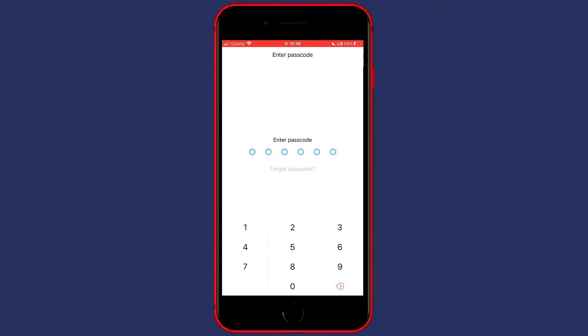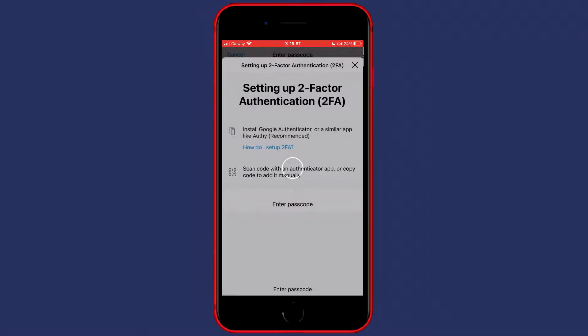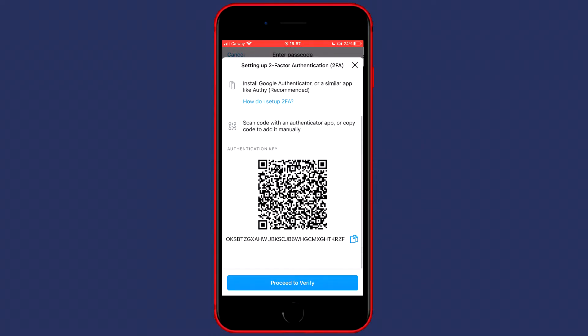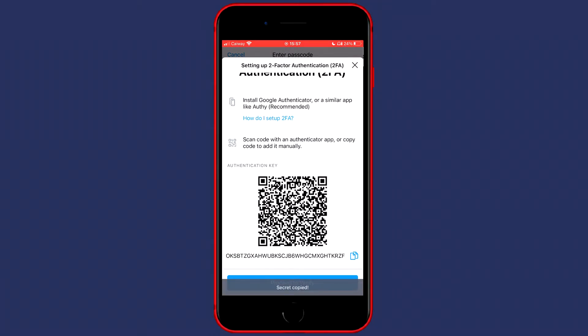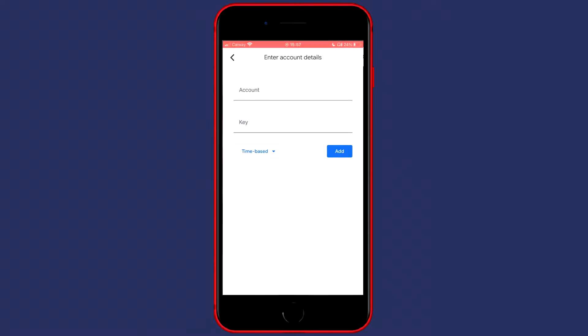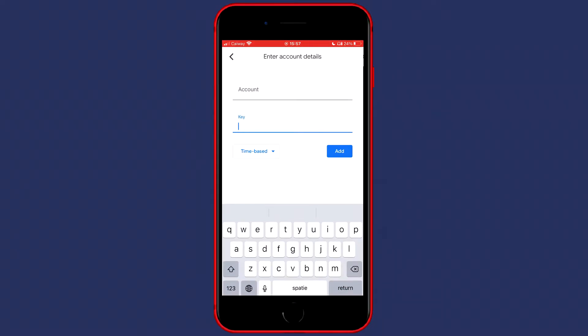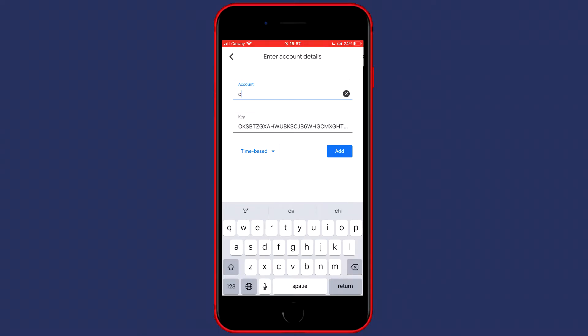Once again fill in your password and then copy your authentication key. Once you've done that, paste it in and also make sure to give it a name. For me it will be Crypto.com, and then just simply click on add.